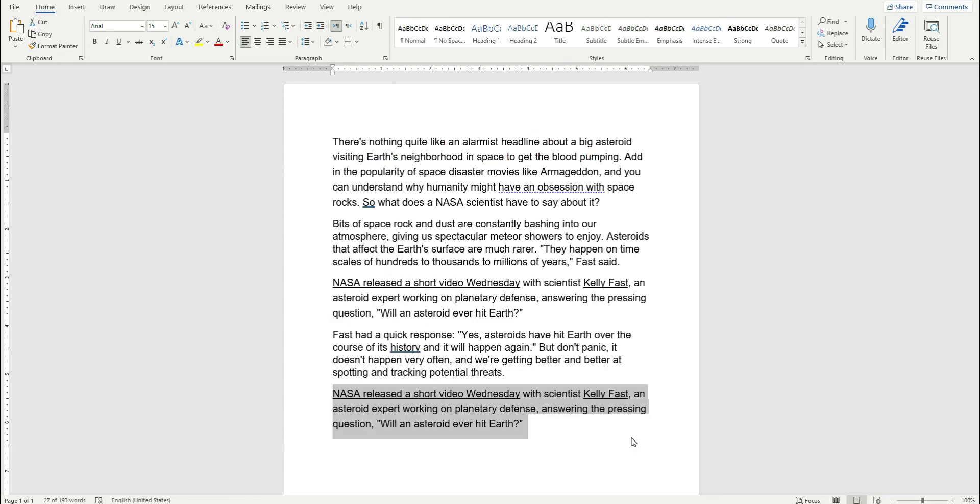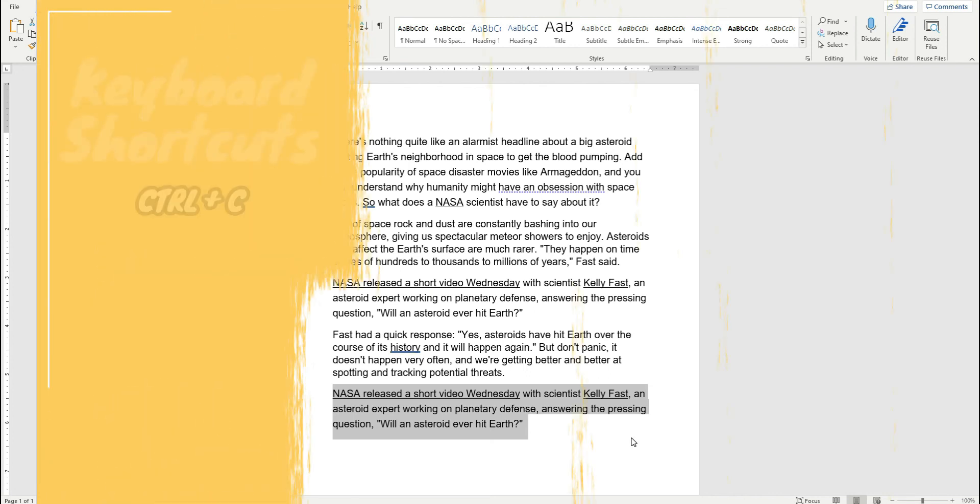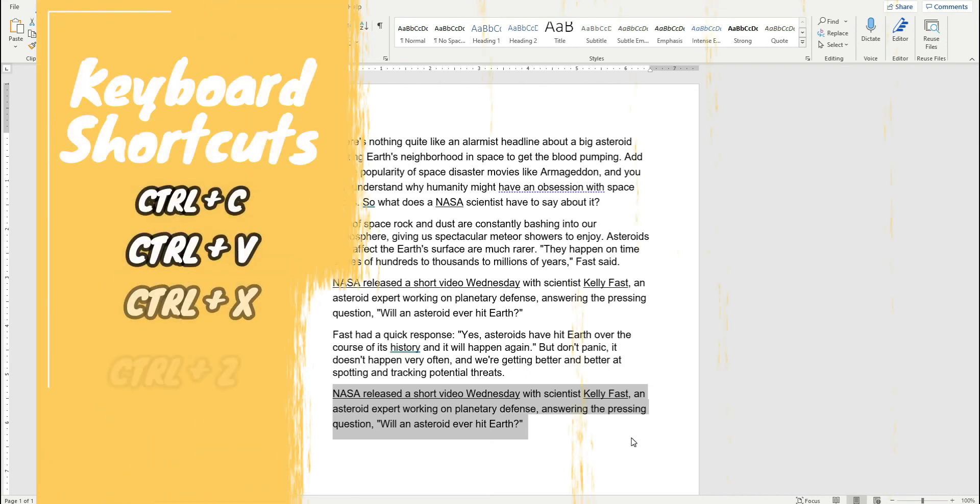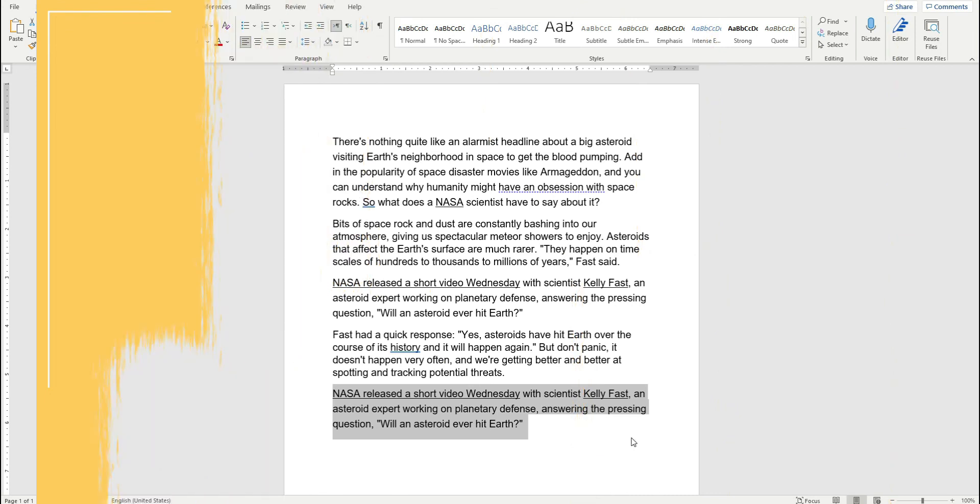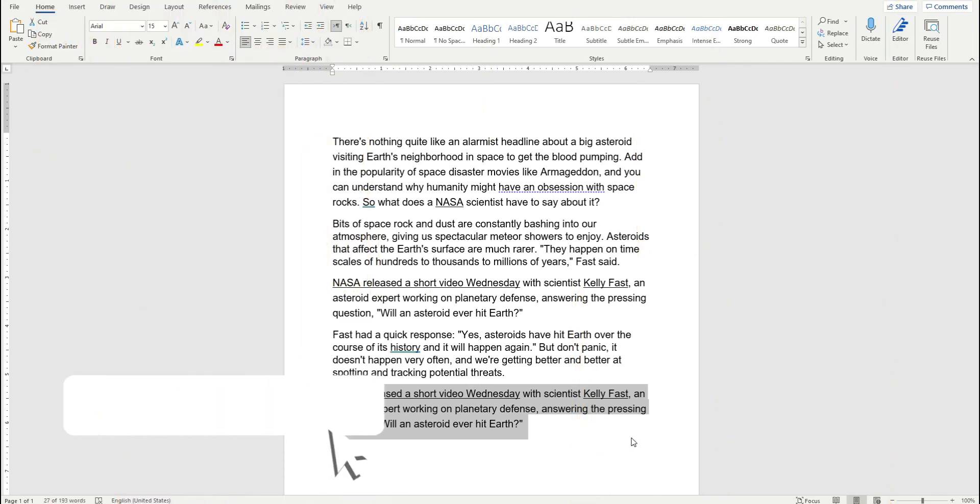So today I taught you five keyboard shortcut keys: Ctrl+C to copy, Ctrl+V to paste, Ctrl+X to cut, Ctrl+Z to undo, and Ctrl+Y to redo. Let me know in the comment section below after you've practiced with these keys, and tell me if you want to learn more keyboard shortcut keys.